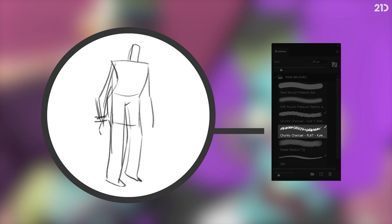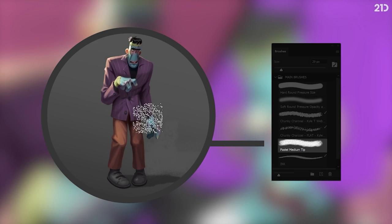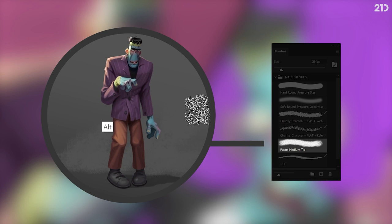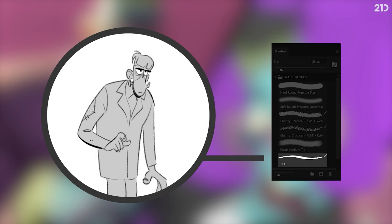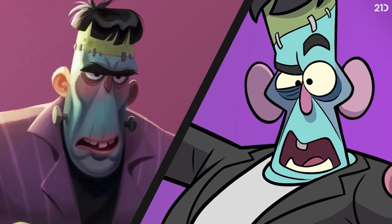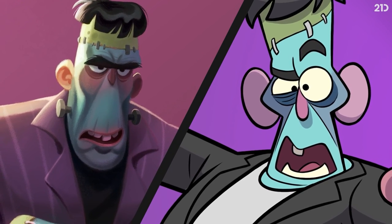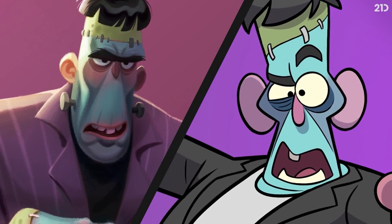Chunky charcoal flat is just the same chunky charcoal brush but flattened within the brush settings to get more of a thick and thin feel. I like to use this flattened version for my sketching process. Pastel medium tip is another default Photoshop brush I use mainly for colour blocking but also handy for adding texture to backgrounds. Ink is just a default hard round brush which I've also flattened — I use this in sketches to add darker thick-to-thin lines to suggest form and shadows within my line work. I like to keep my brushes simple so I can purely focus on design.